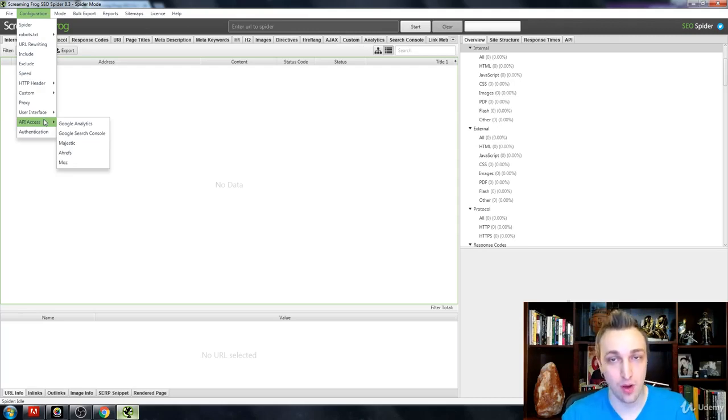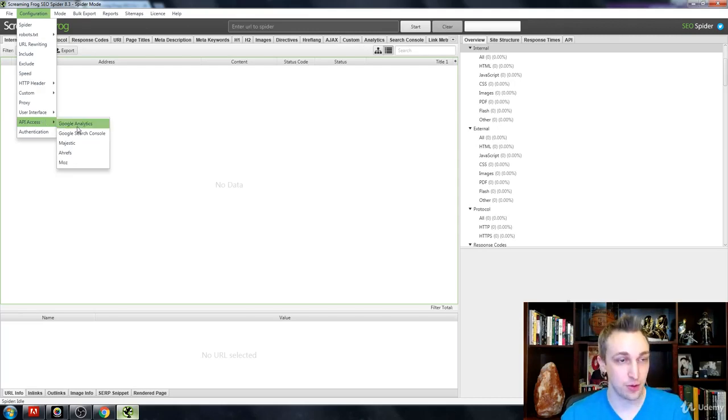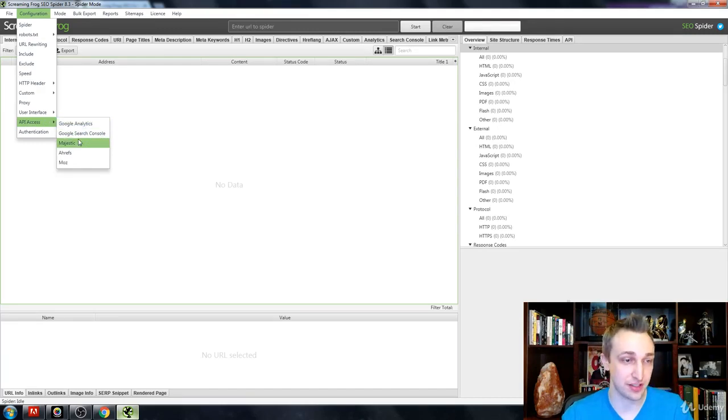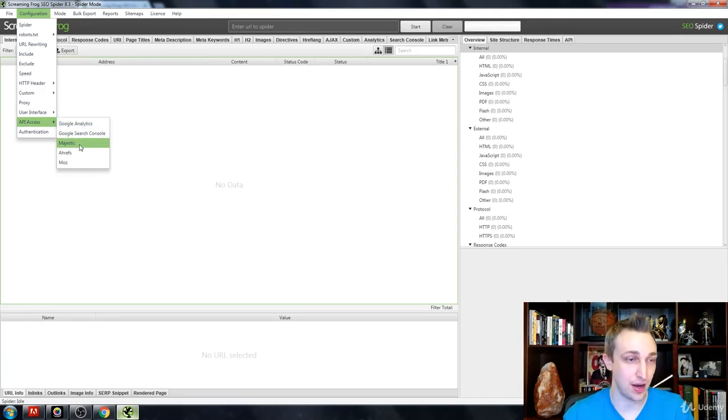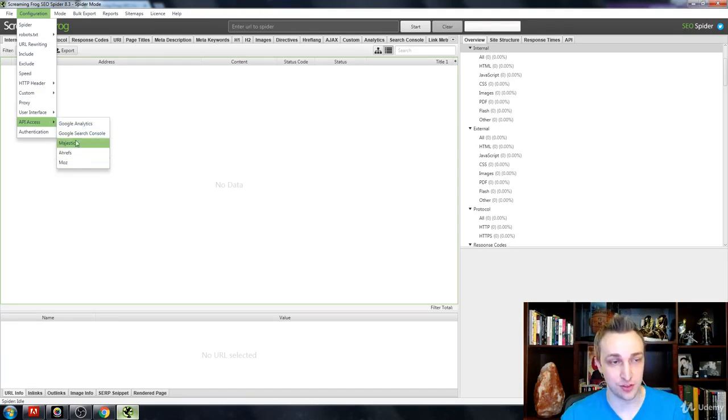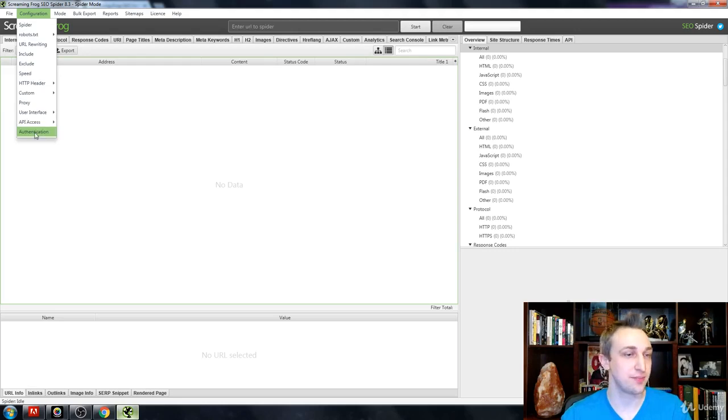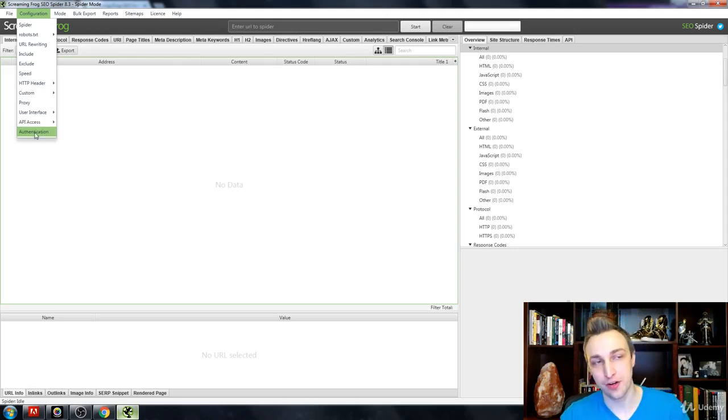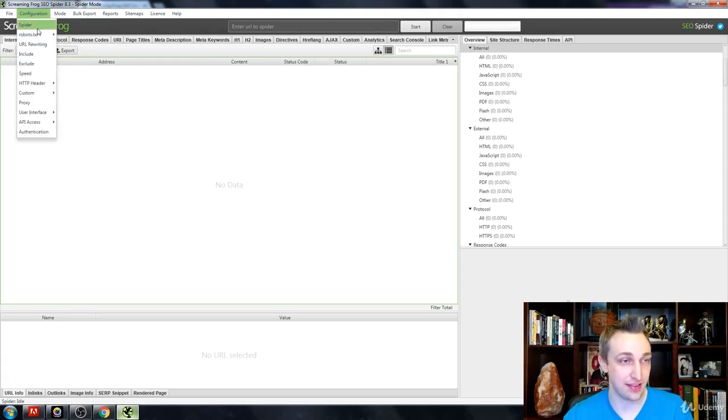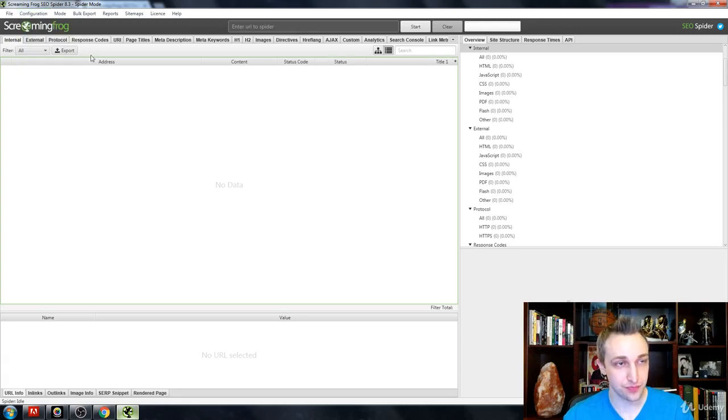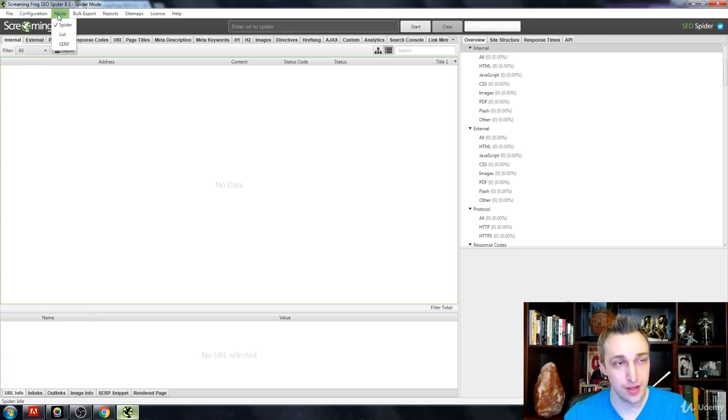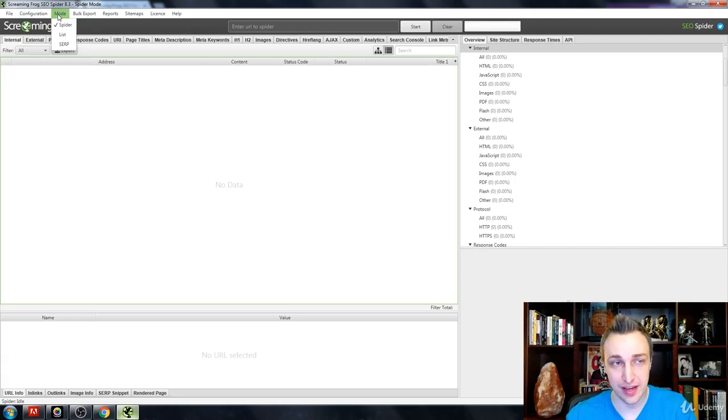You can add API access to a lot of different things so that way you can pull more link metrics. If you want to pull great link metrics, I do suggest either hooking up Majestic, Ahrefs, or Moz. That's where you're going to input all of that data and information.